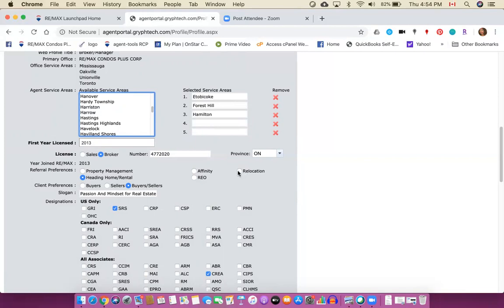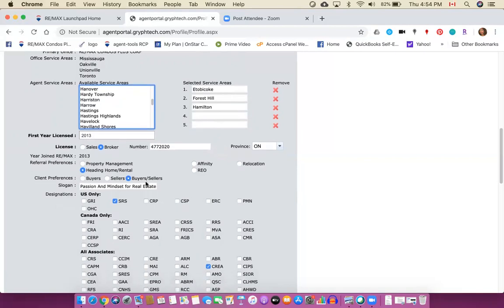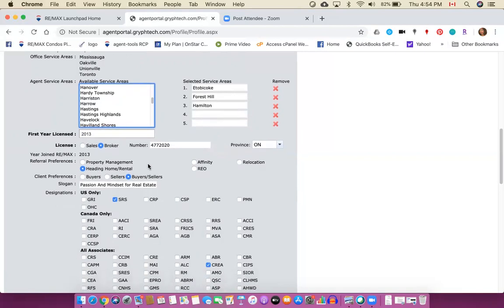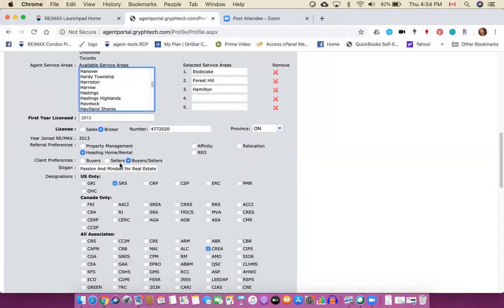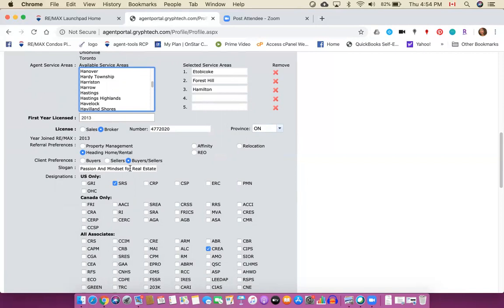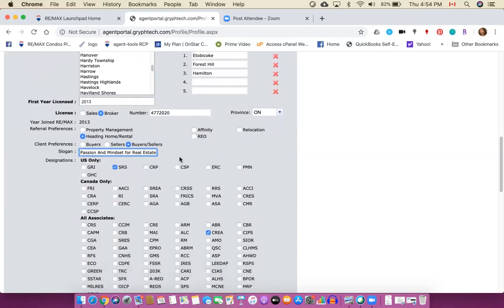Because other sales representatives and brokers are not choosing that one. However if you don't do a lot of relocation work then you may want to choose one of the standard ones. Your client preference, if you only work with buyers choose buyers, if you only work with sellers choose sellers. I think most of us are not picky, we'd probably take either. If you have a slogan you can put in your slogan.